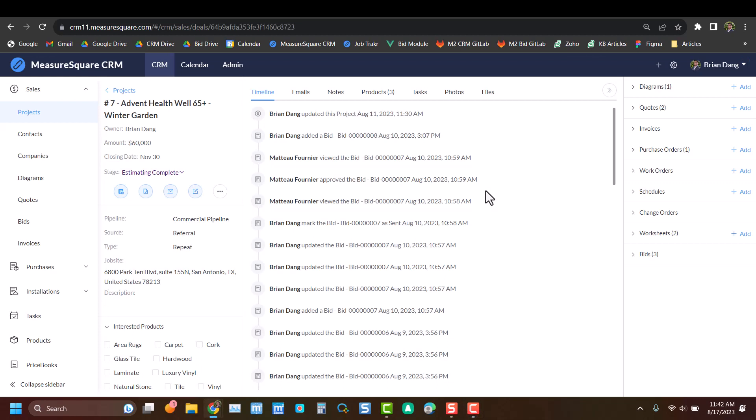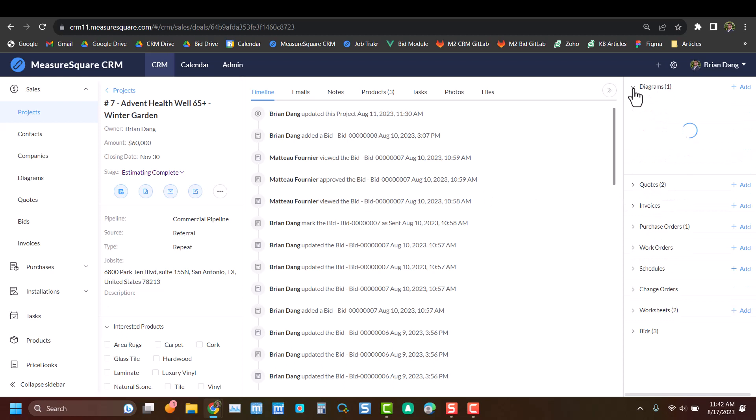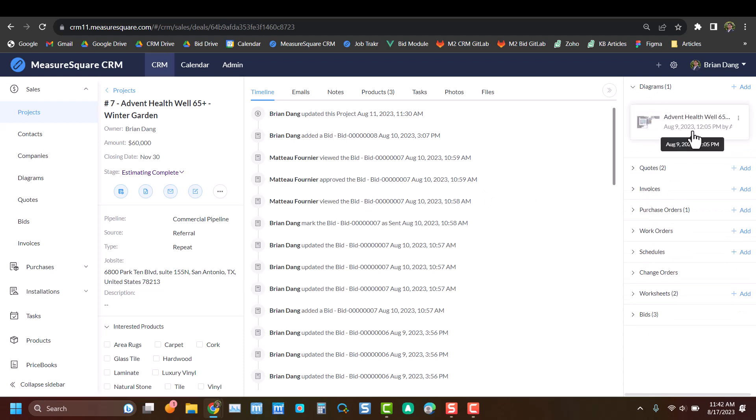Now the first thing you're going to want to do is attach a takeoff to your project. If you see in the top right corner, you can see we've already added one.